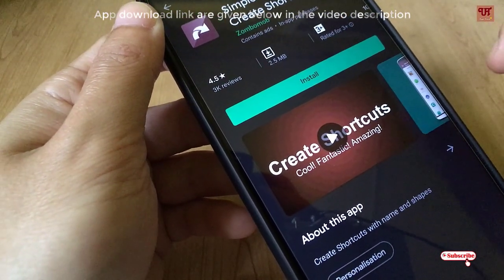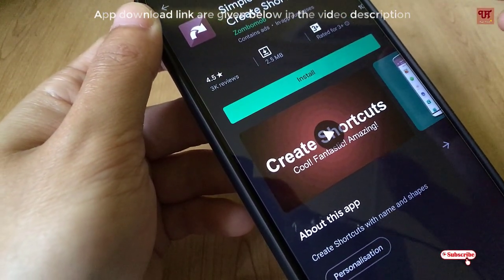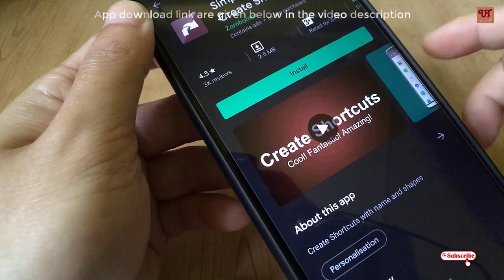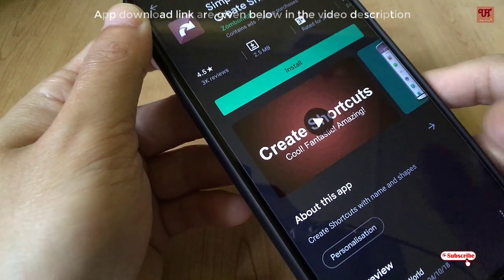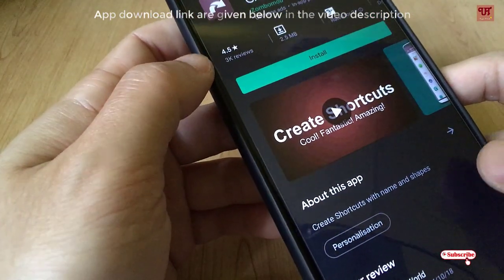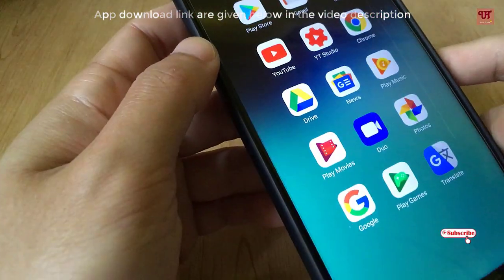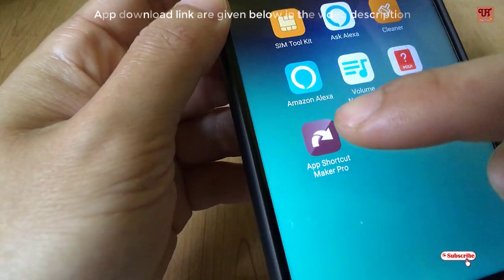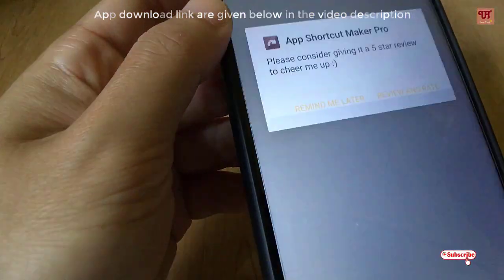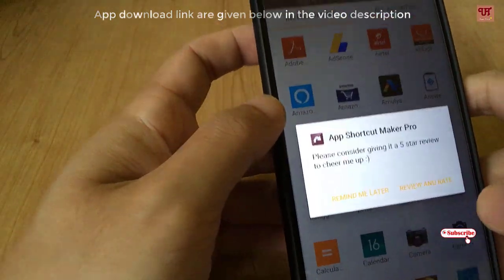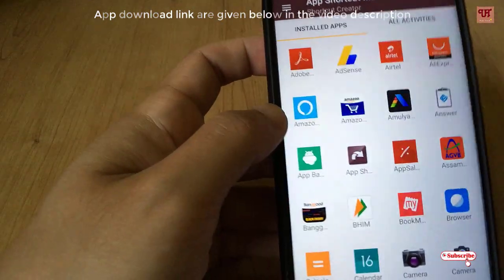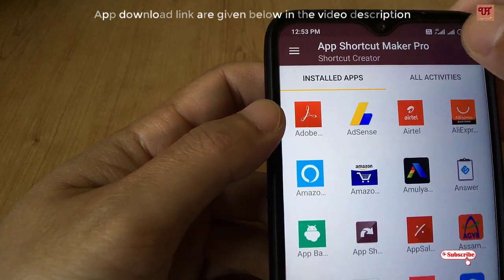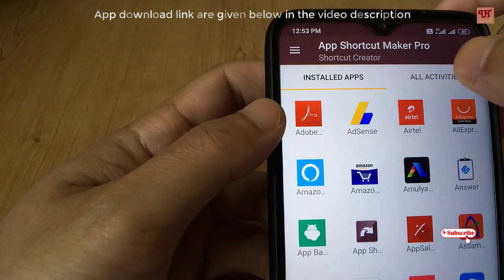I'm already using this on my Redmi Note 8 Pro, so I'm not going to install it again. You install it, and once the installation is done just open the application. On opening the application you will see a screen where you can see installed apps and all activities.